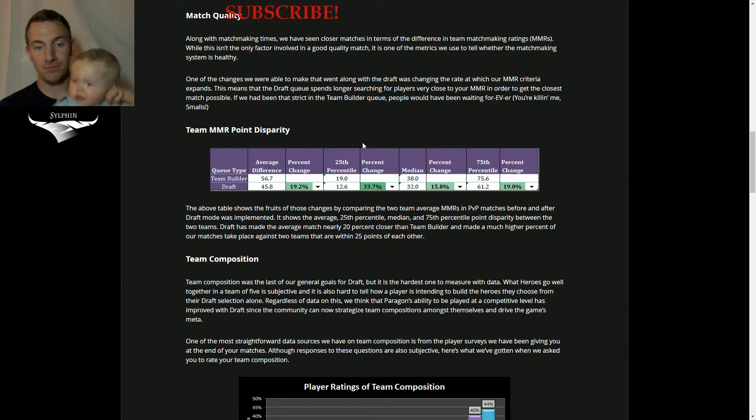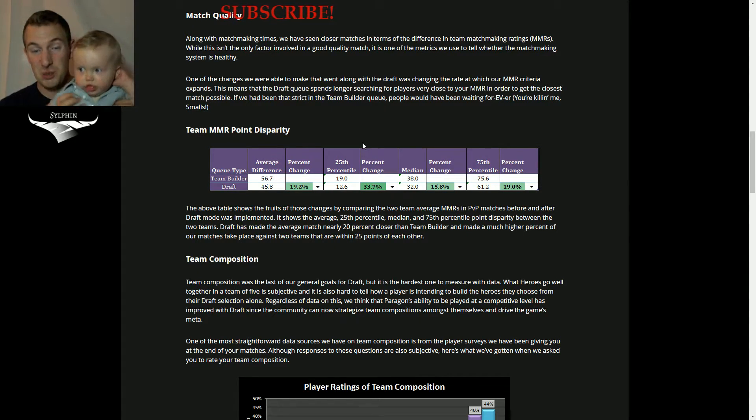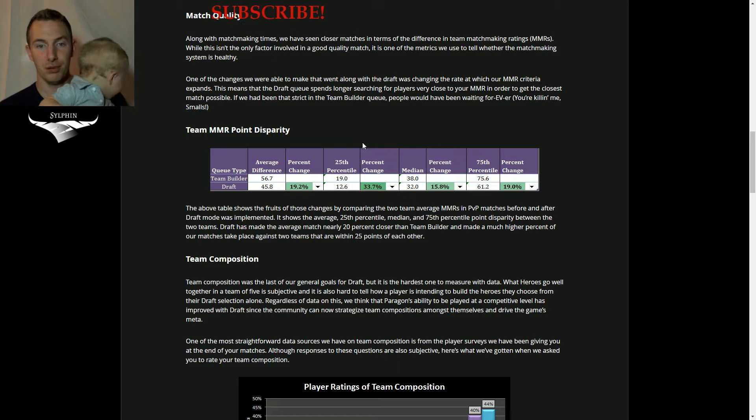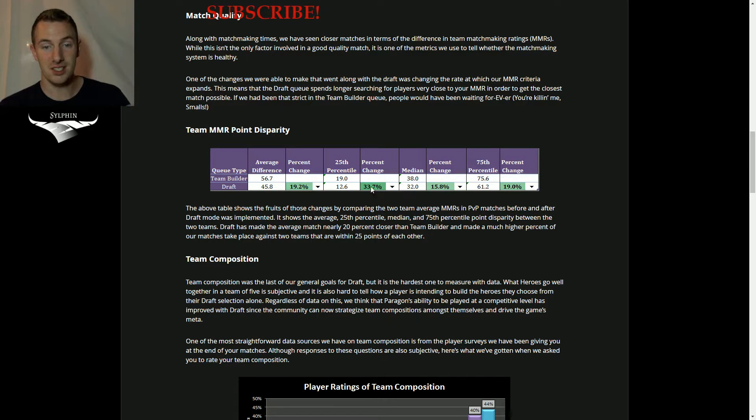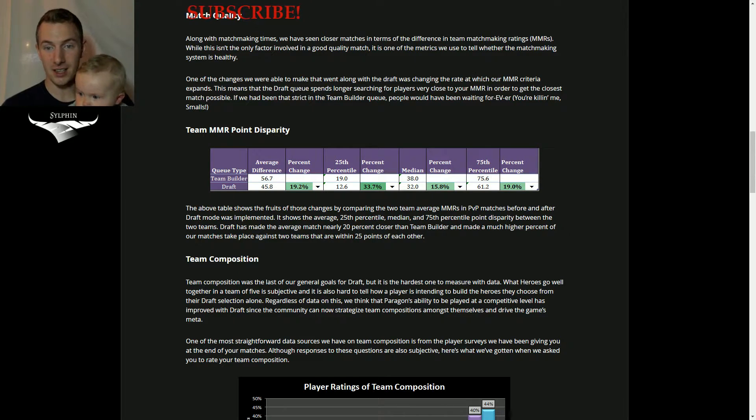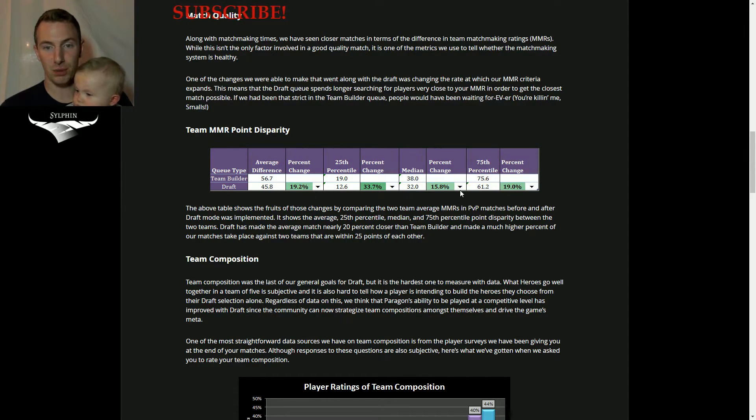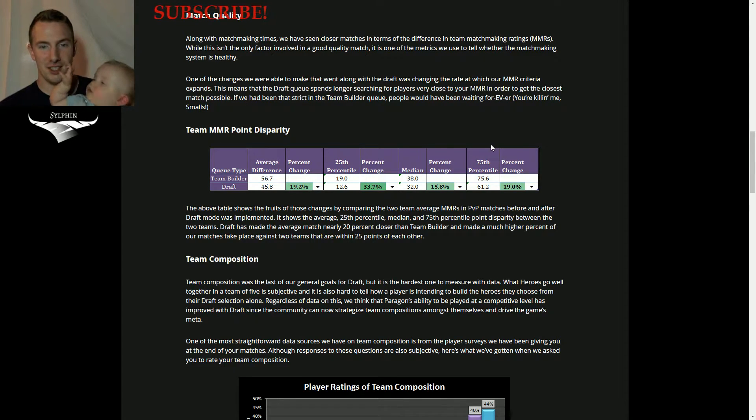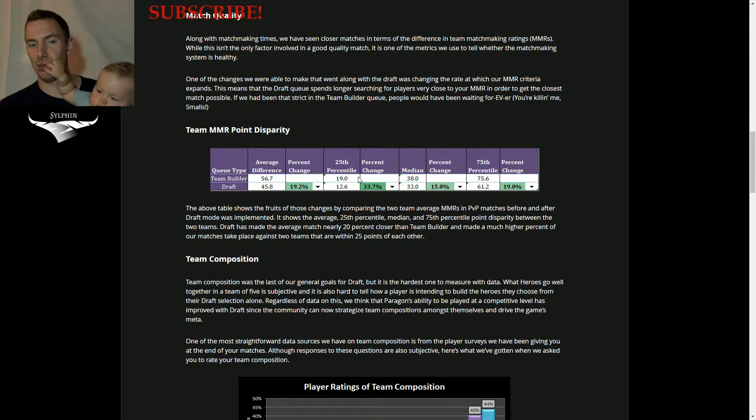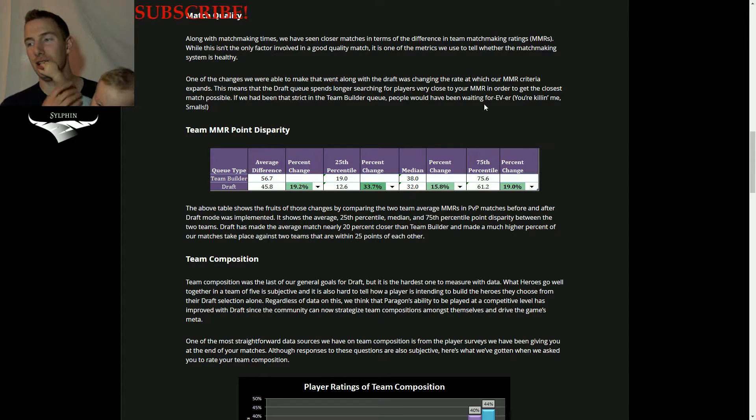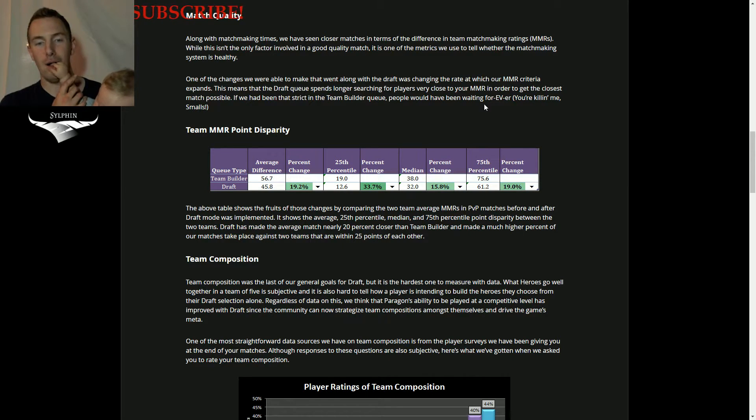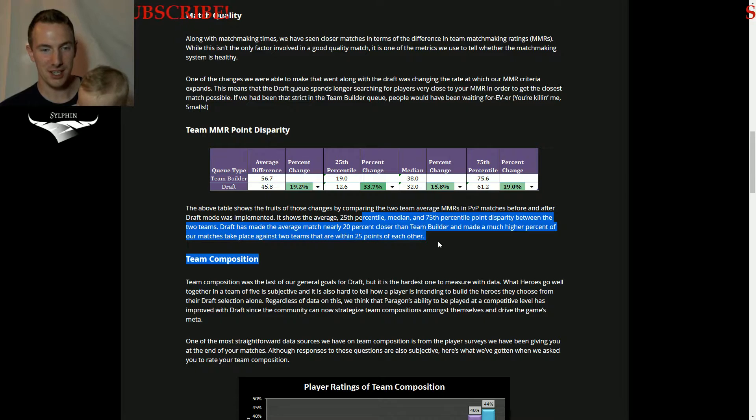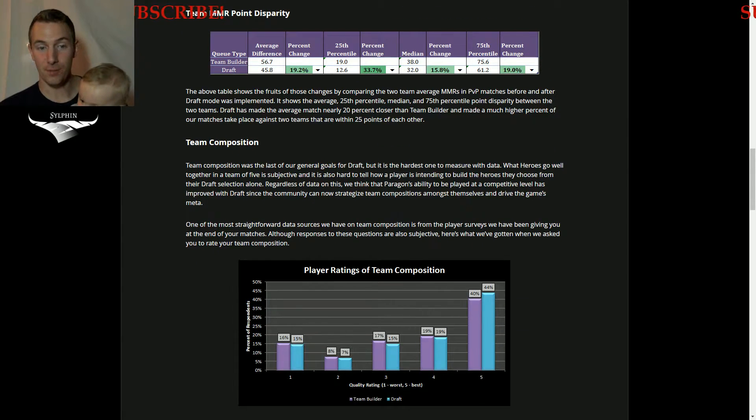So the average difference has been reduced to almost 20%, the 25th percentile. So 25% of all games, the disparity there has been improved, has been reduced by a significant amount, 33%. And even the median and the 75th percentile has changed. So if you aren't familiar with statistics, the percentile and median and stuff like that, it's going to be a little interesting, but there you go.